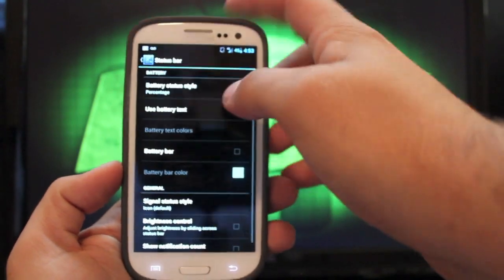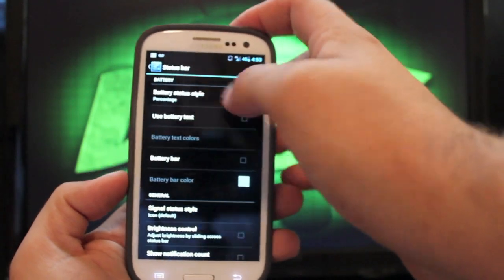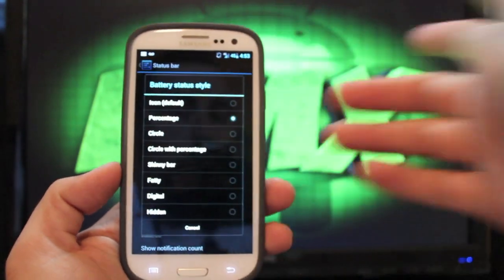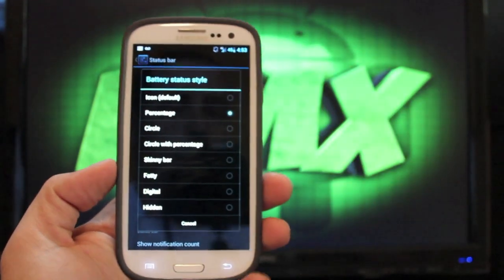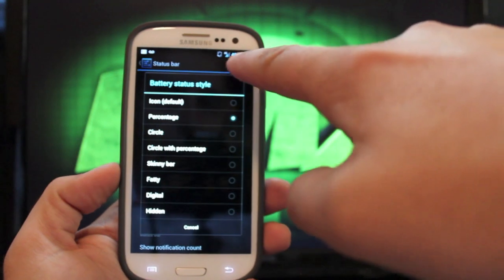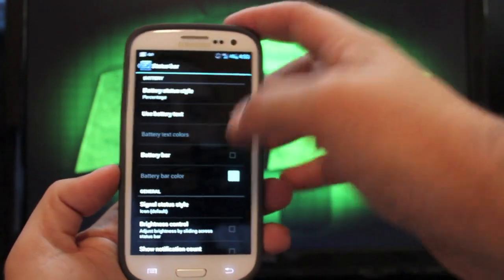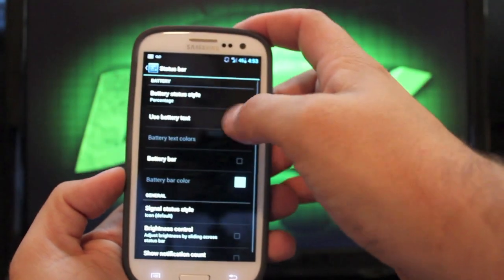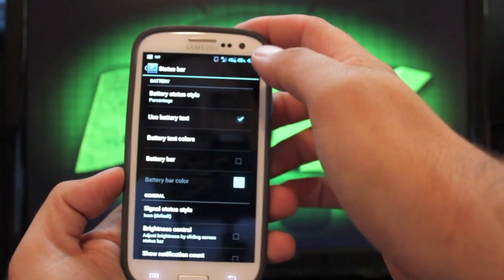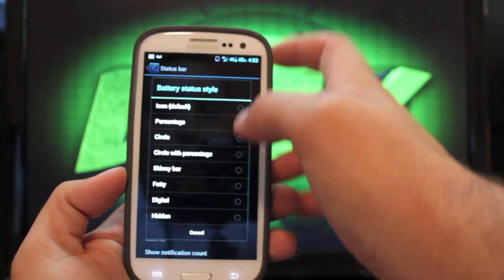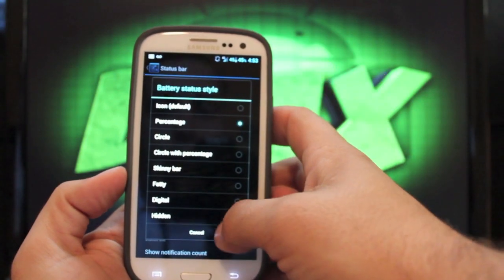Status bar, this is where you can customize your battery style. Always just go with percentage, and you can see it there. Or you can just use battery text and remove the battery altogether.